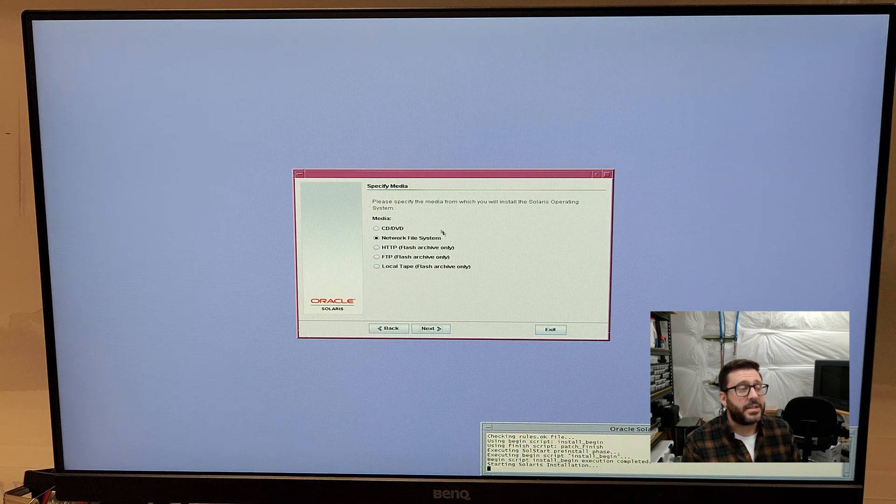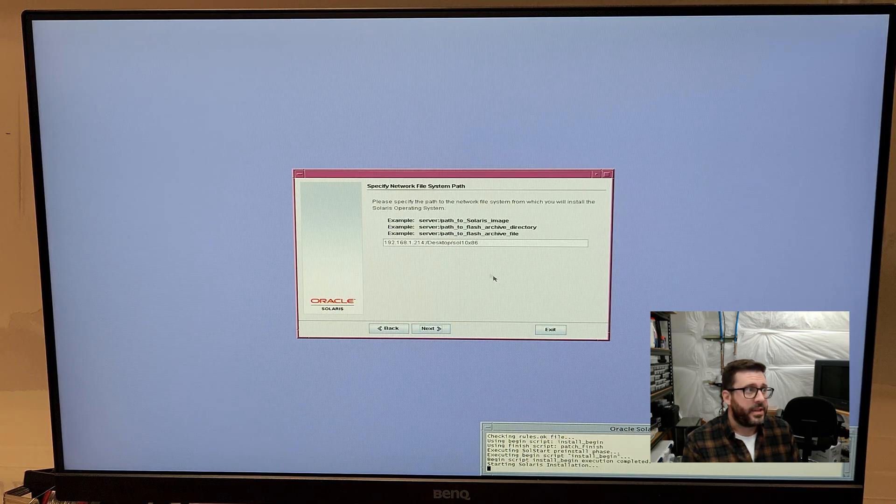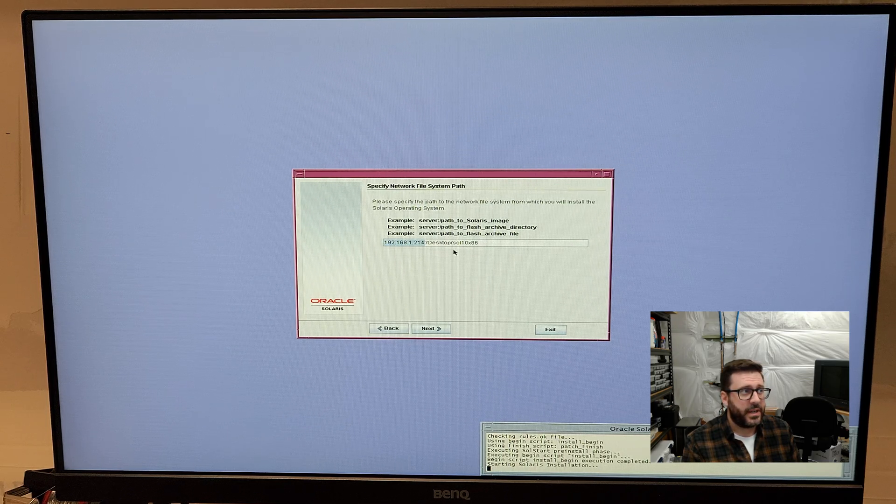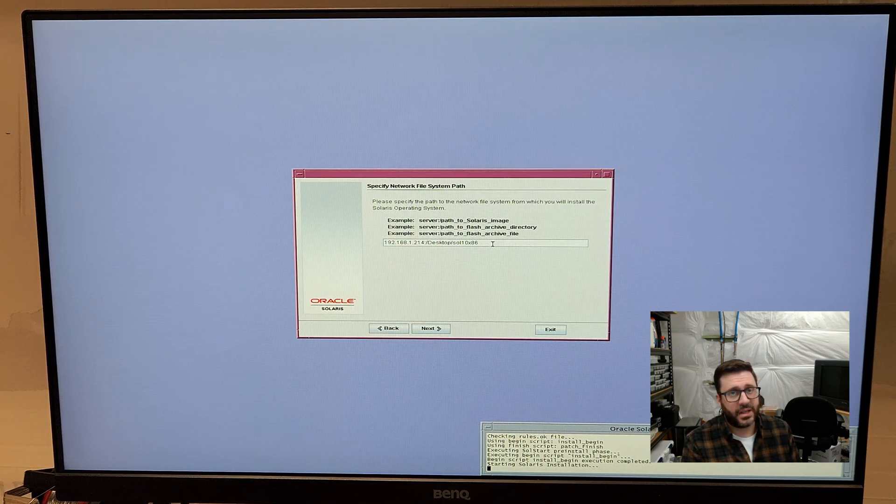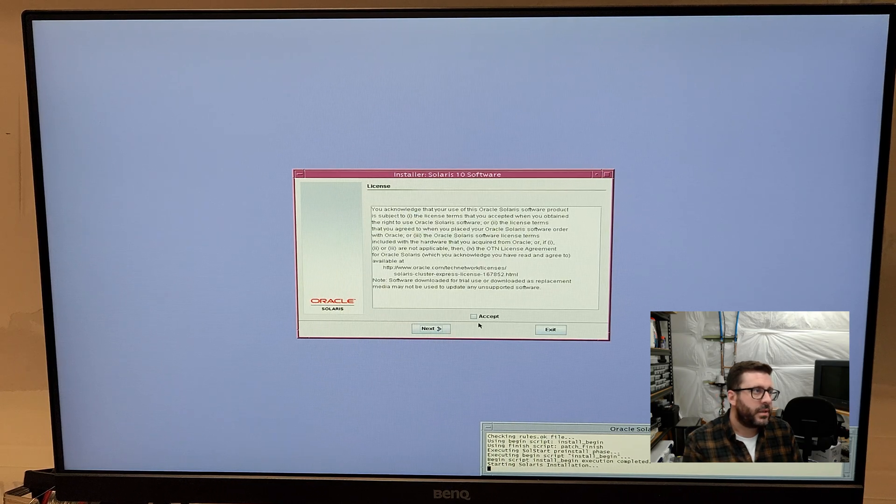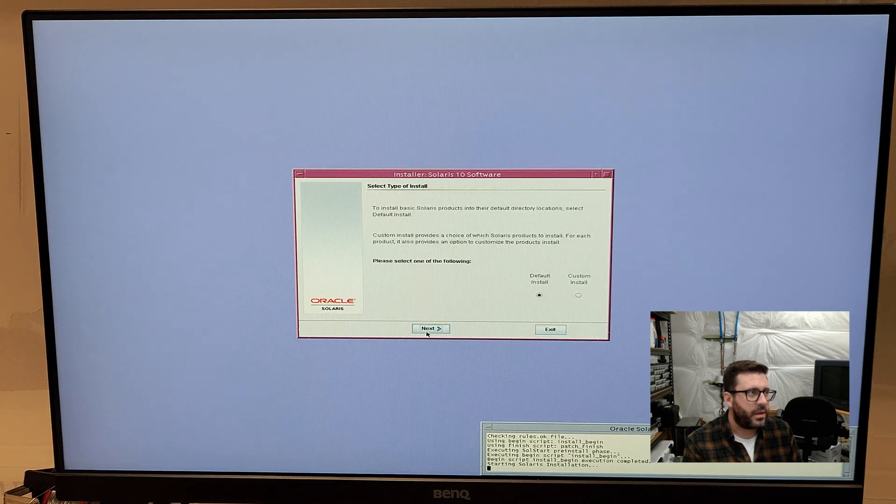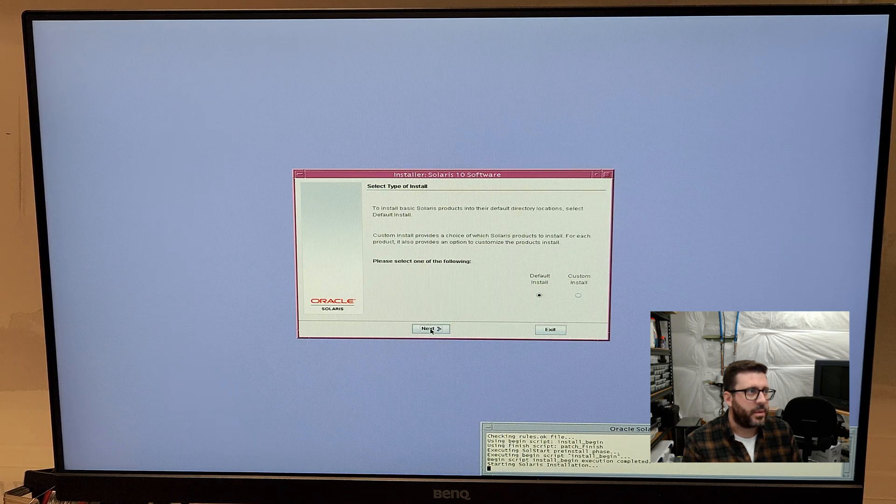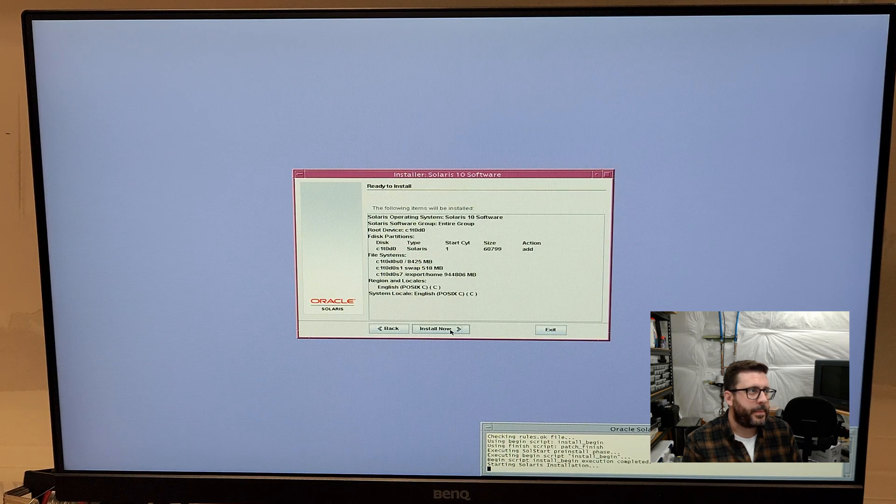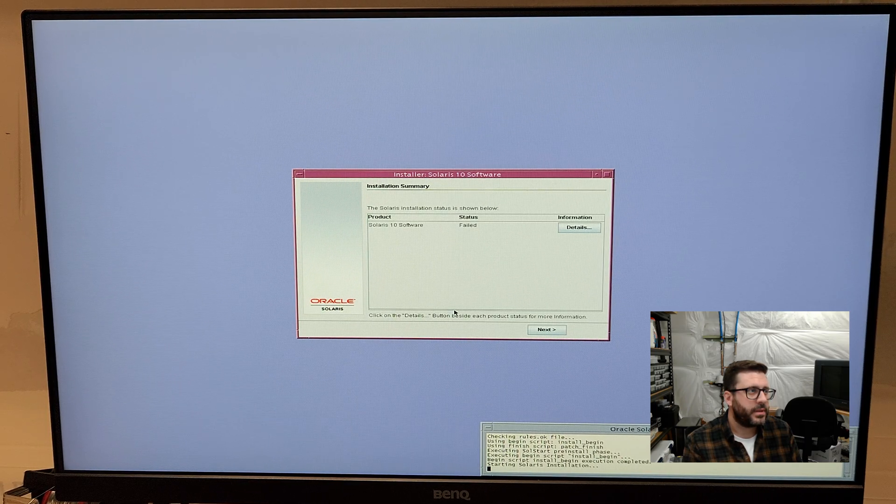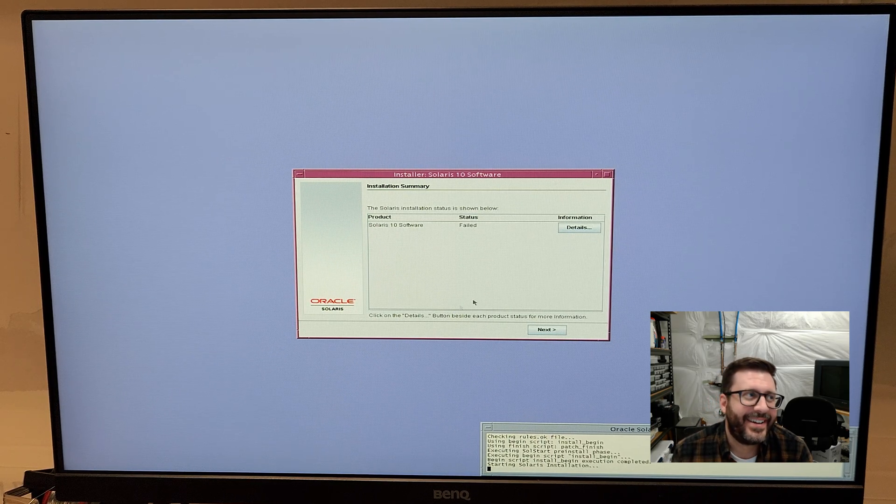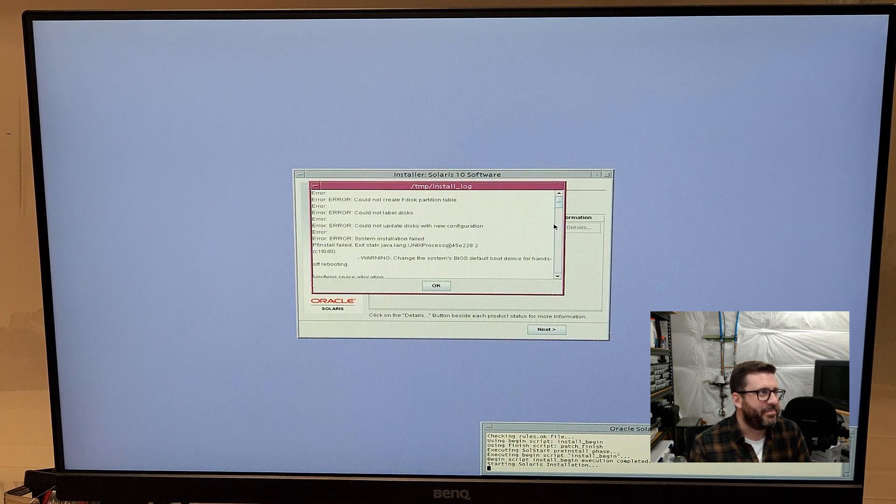So, where to get the install media. I'm going to say network file system. And you can see it's already pre-configured with my install server. And the path to where it's going to get the OS. Sign my life away to Oracle. Default installation. That's probably fine. Yep. I was afraid of this.